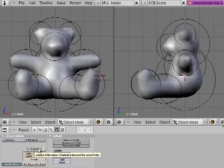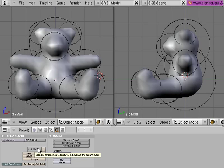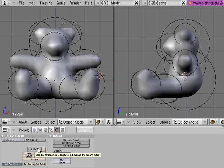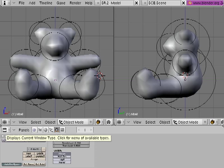In this screencast, I'm going to quickly show you how to convert a metaball model into a mesh model. And the reason we would do this is because meshes are more powerful. Metaballs are handy as a kind of Play-Doh sculptural modeling space, but meshes are where the real power of Blender lies.